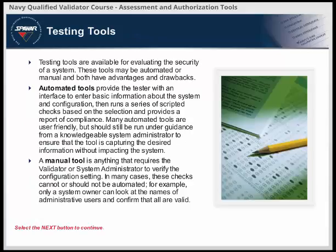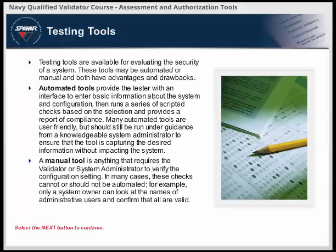Tools for testing secure system configurations are either automated or manual, and each type has benefits and drawbacks. Automated tools are user-friendly, fast, have documented test date and time, but can result in false positives or negatives, and if used incorrectly will capture inaccurate results. Some examples of automated tools include ACAS, Nessus, and SexScan. Manual tools are precise but time-consuming and require a level of technical expertise.